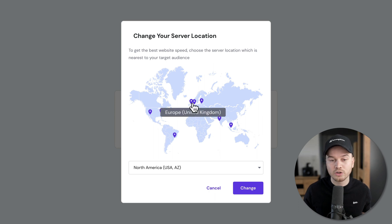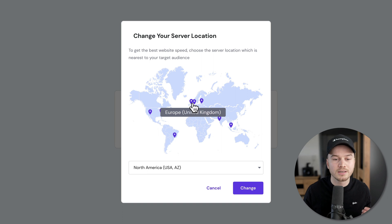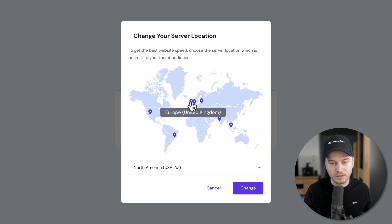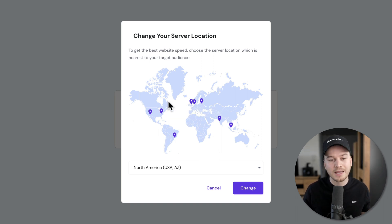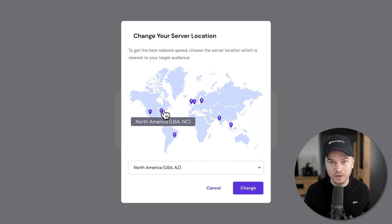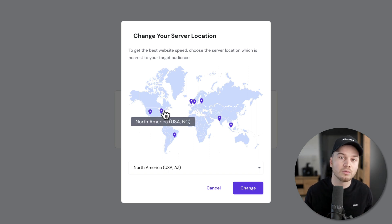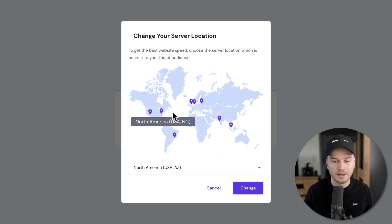If you have more people coming from the US, you might want to choose a server located in the US. That will make your website a lot faster for people located in that area.